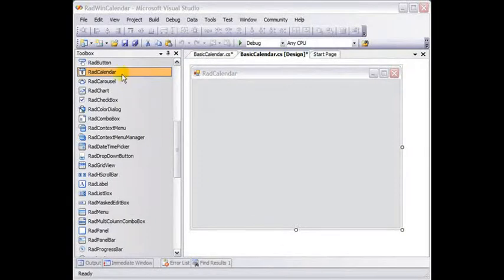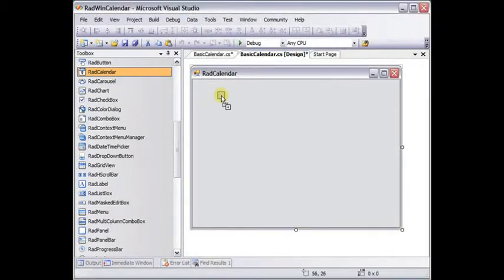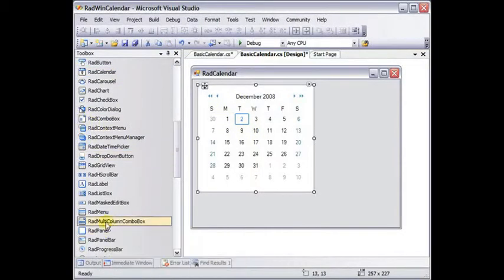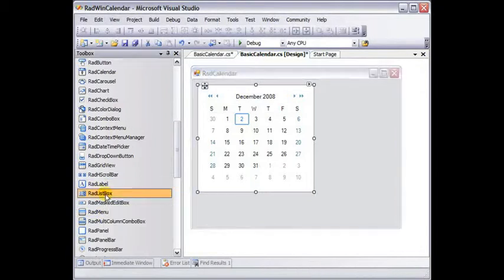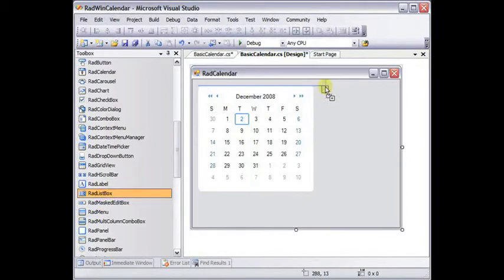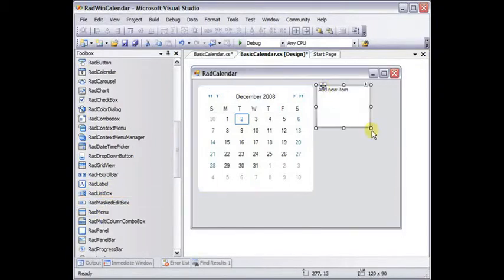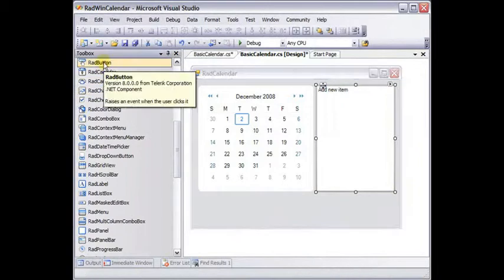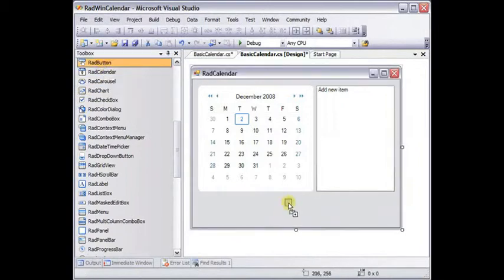In a new Windows application, we're going to add a RAD calendar, a RAD list box, and the list box is going to be used to list selected dates, and a RAD button to initiate the listing.